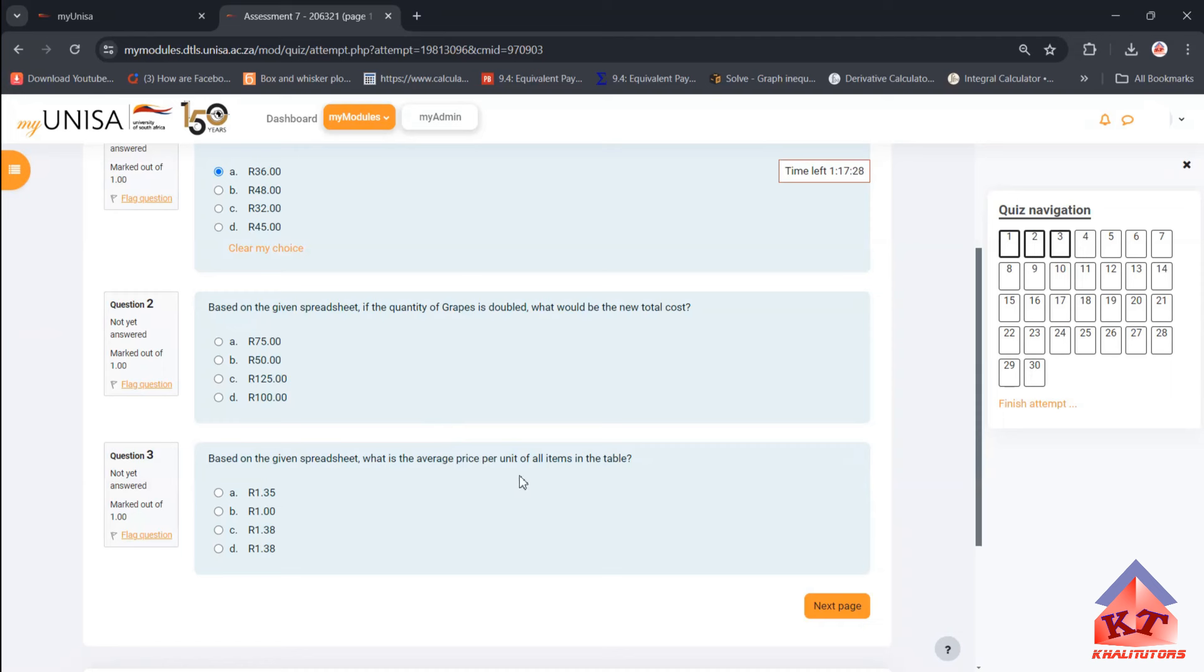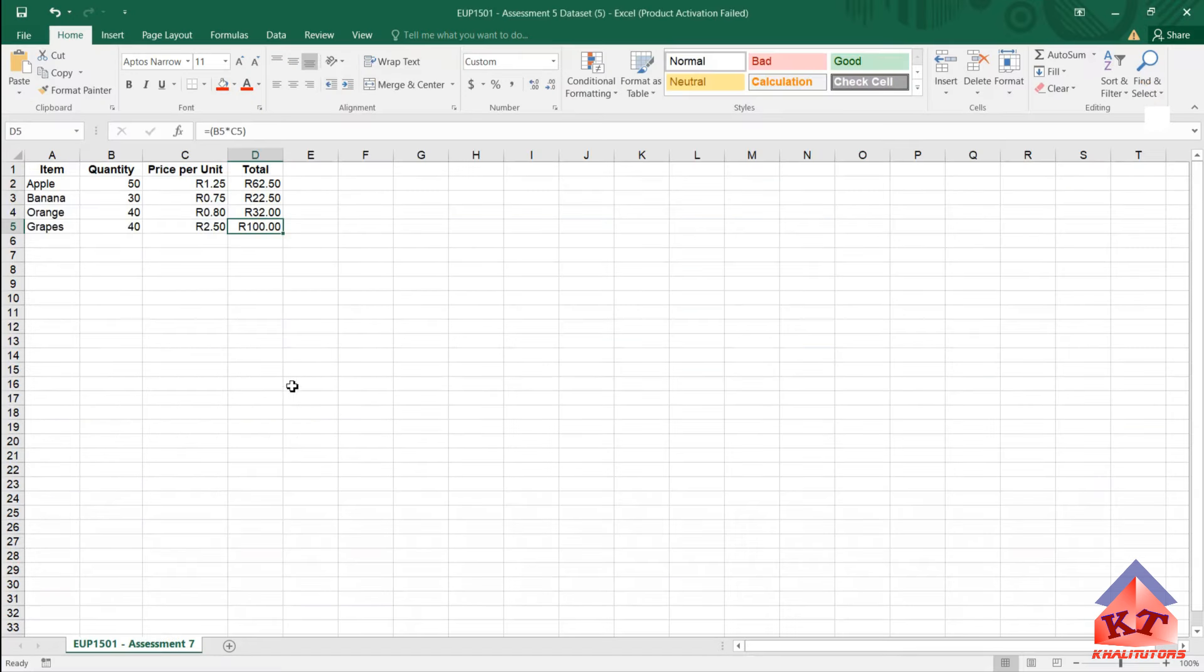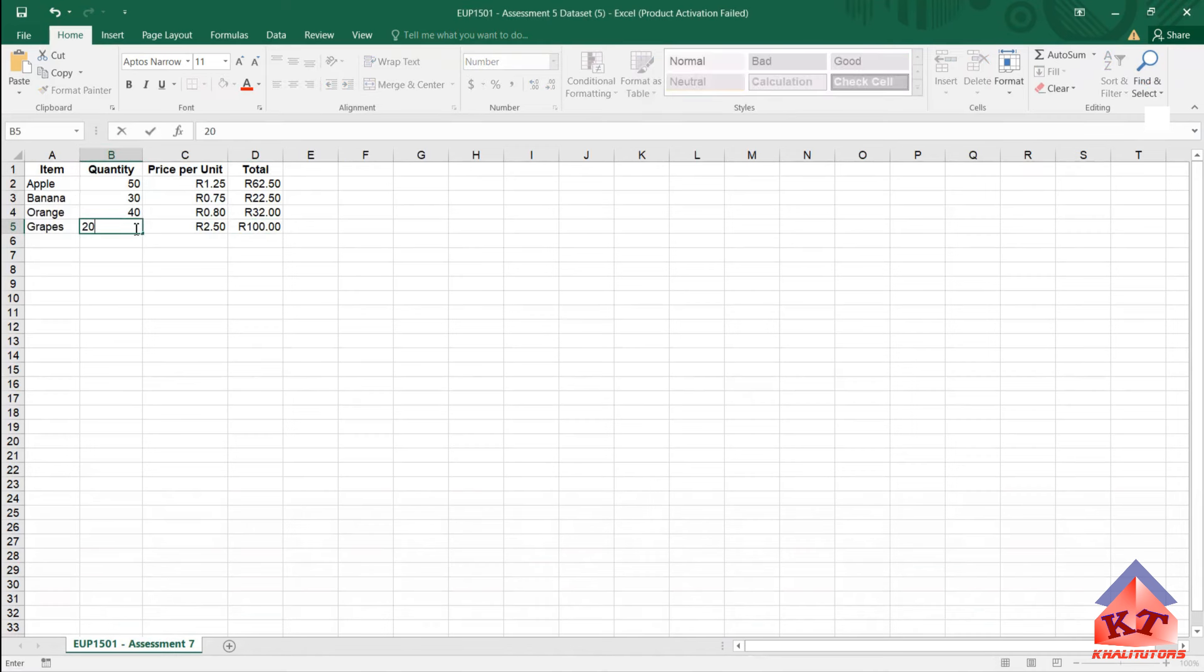So it says based on the given spreadsheet, what is the average price per unit of all items in the table? Of all in the table. So here you need to be careful.